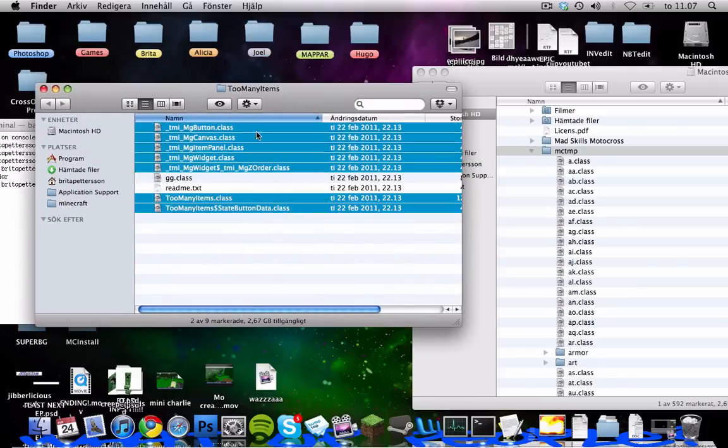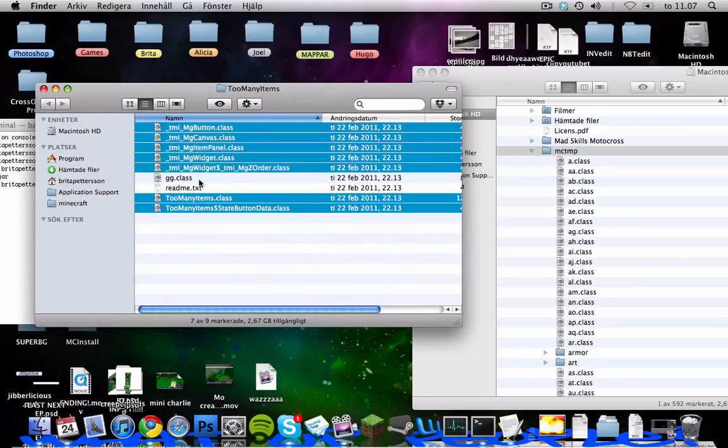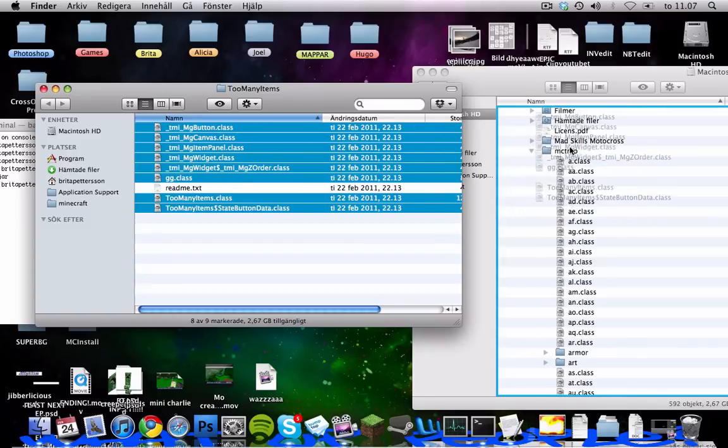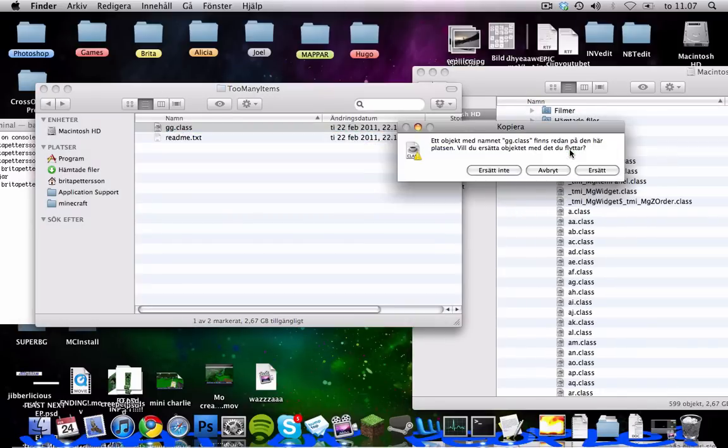Mark all these like that and the gg2 and readme you can leave that and you can also read that if you want some info about the mod. And drag that into there.